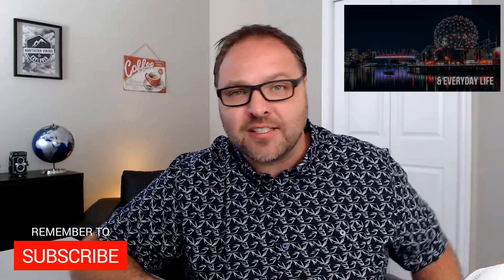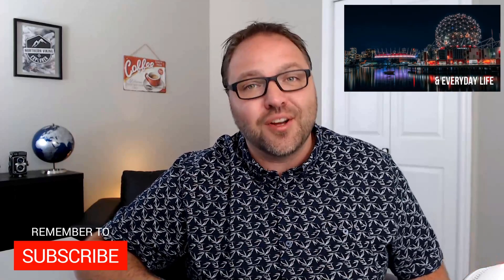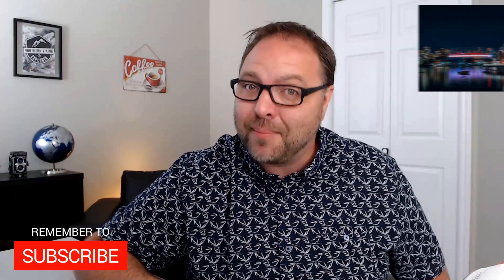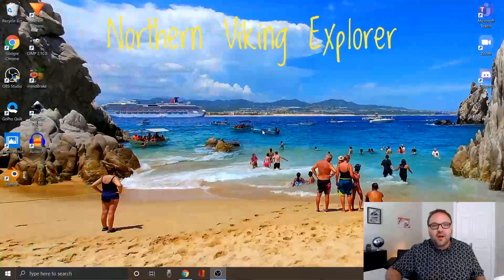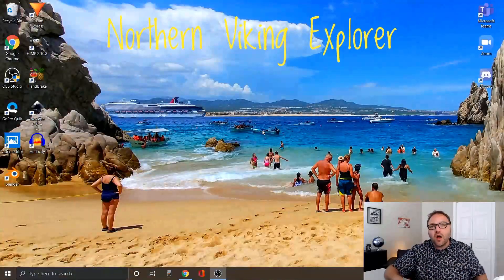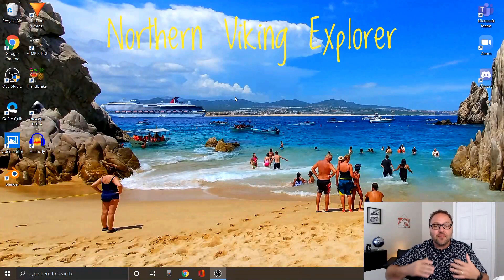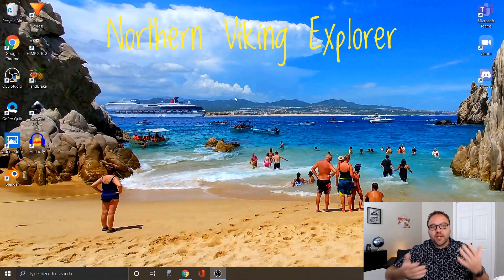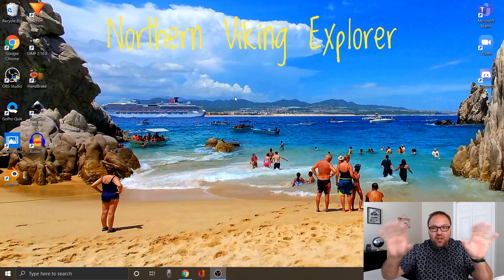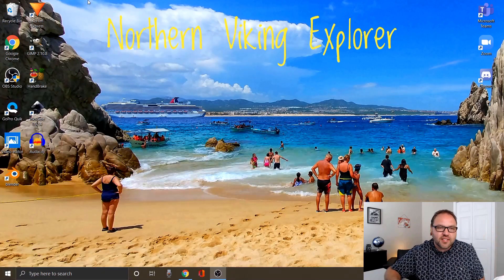Make sure you click that subscribe button so you don't miss out on any upcoming videos. Let's jump right over to my Windows 10 desktop and get right into this. Here we are on my Windows 10 desktop, and what we're looking to do is hide all these icons that you see on my desktop.